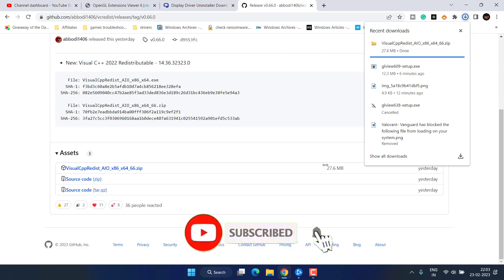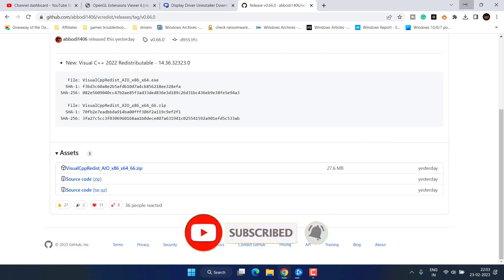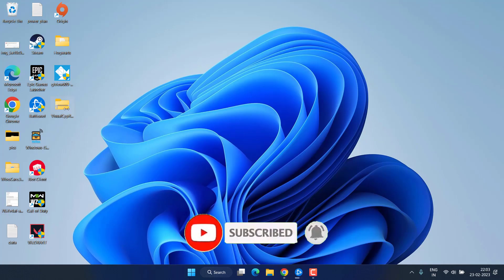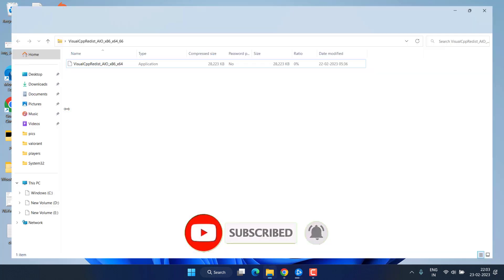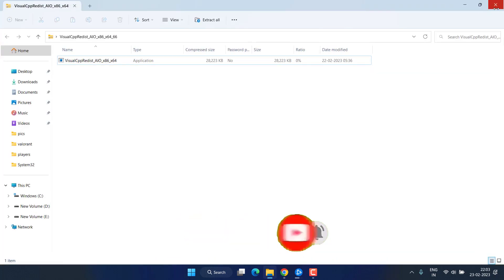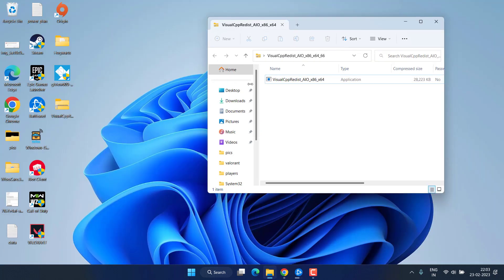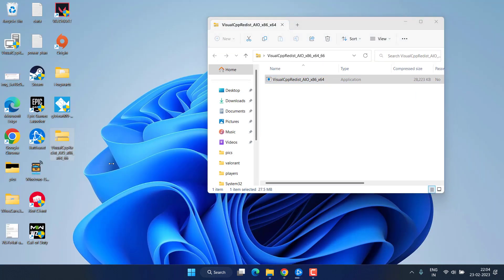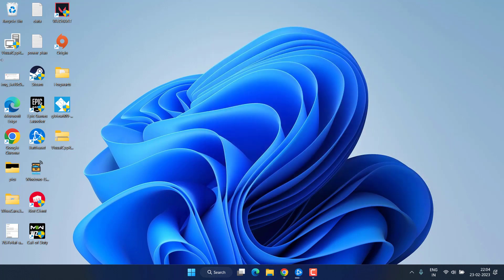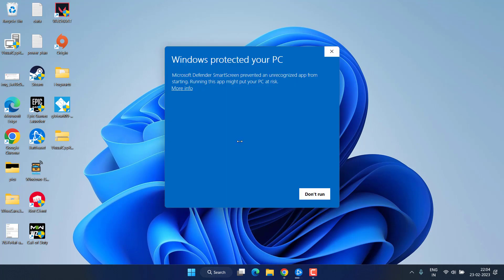Once the file is downloaded go ahead and open it. Extract the file inside the zip file and run it. Once you run this file it will install all the Microsoft Visual C++ files into your system.